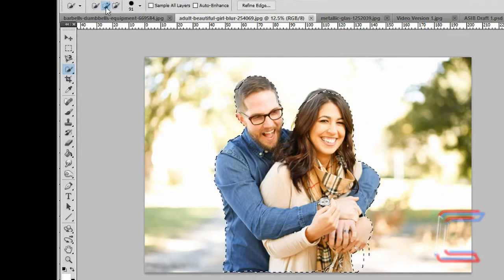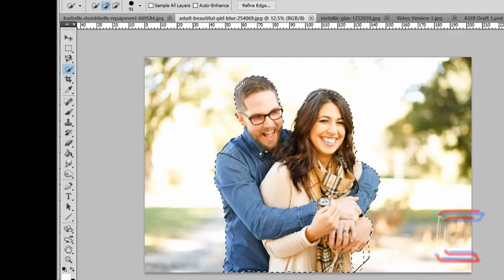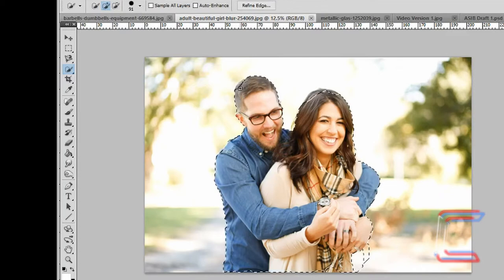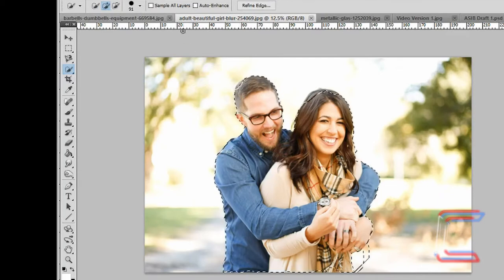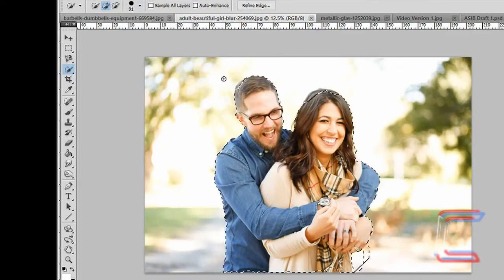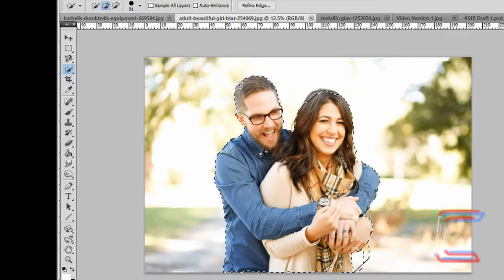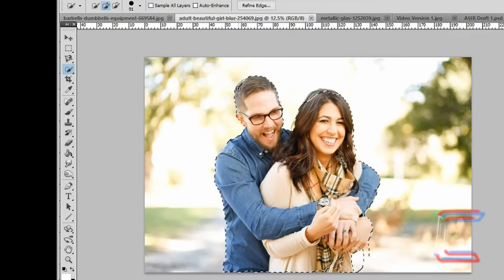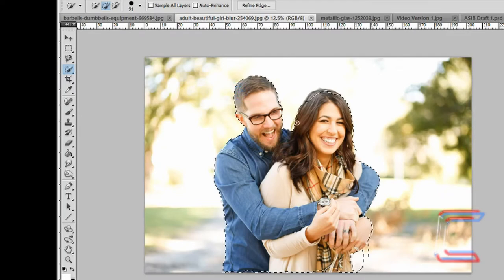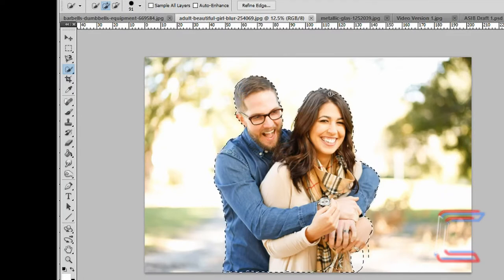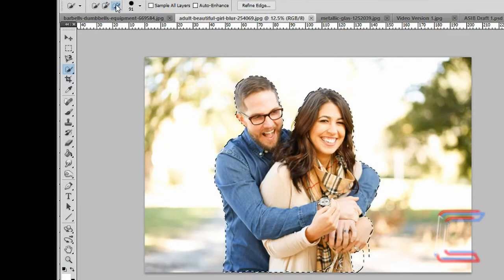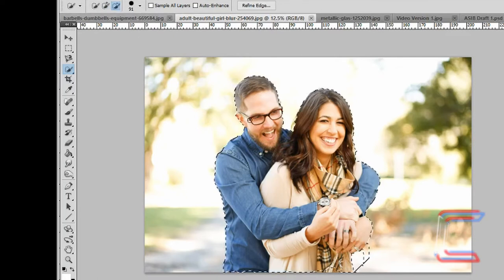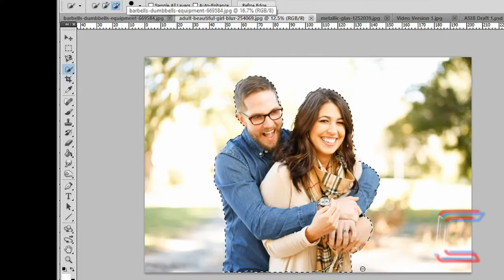Select the quick selection tool. Use the plus brush to select sections of the couple which you didn't select previously. My brush size for this one here will be 91. Left click on the sections that you want as part of your selection. Use the minus brush to deselect parts of the background that you don't need.